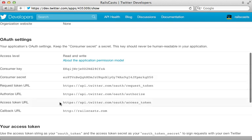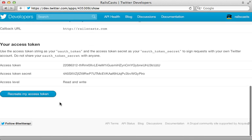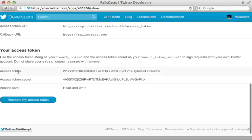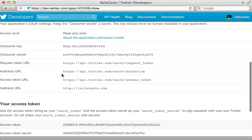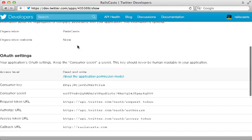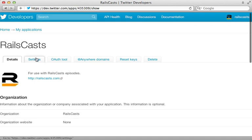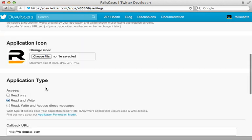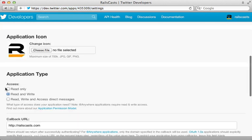And in order to act as a Railscast user, we need to also supply the access token here and the access token secret. Now notice this is read and write permissions, which you can customize under the settings for the application, you can set whatever default permission type you want your application to be.